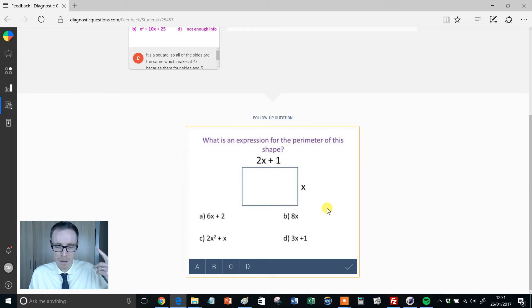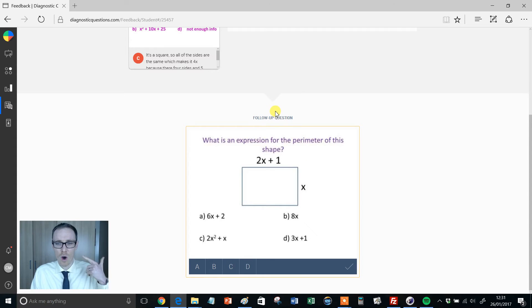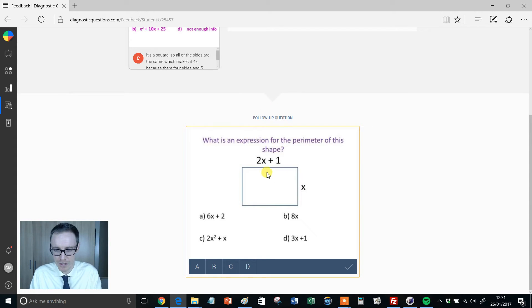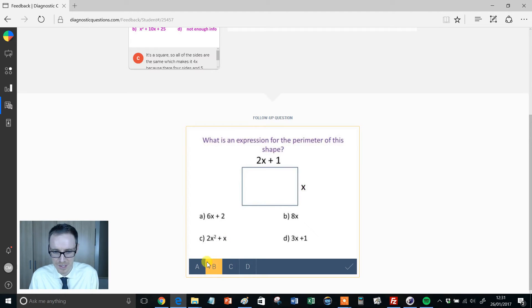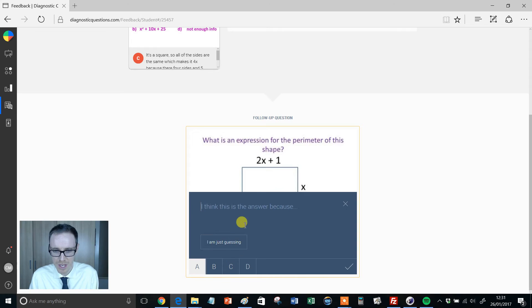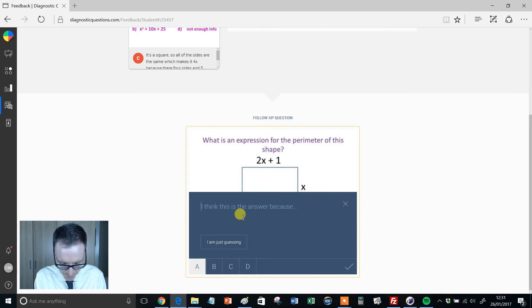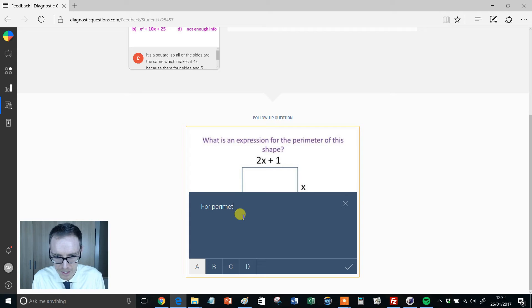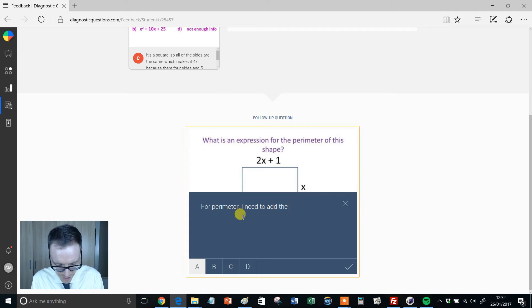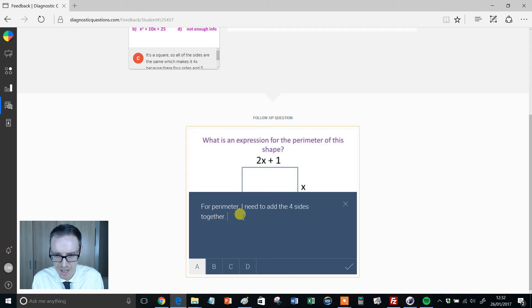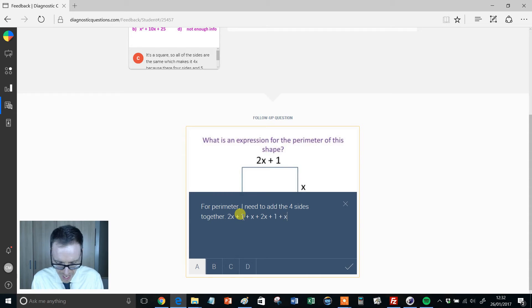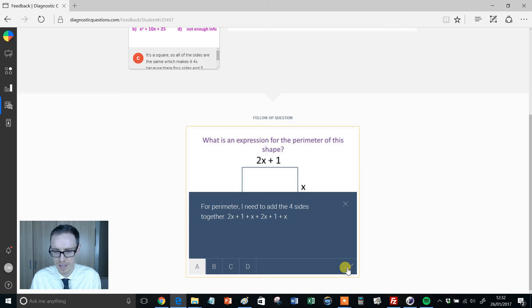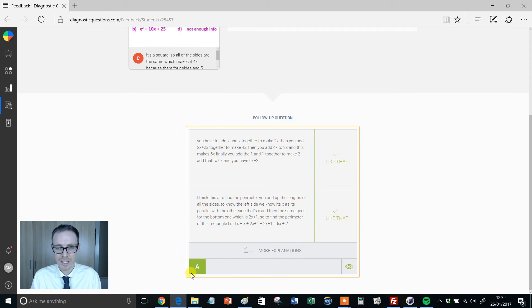So hopefully Caitlin now, based on that feedback, is thinking, all right, let's make sure I get this right. So I've got 2x plus 1 and another x is 3x plus 1. And I'm going to have two lots of them, so maybe 6x plus 2. And I'm going to put the answer something like, for perimeter, I need to add the four sides together. 2x plus 1 plus x plus 2x plus 1 plus x. And that'll do for there. Click tick. Brilliant. Caitlin's got it right.